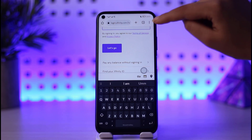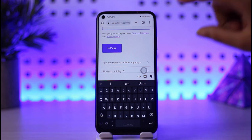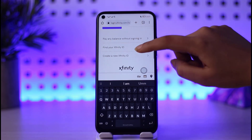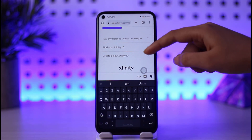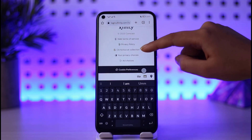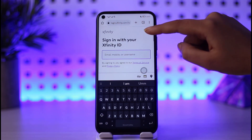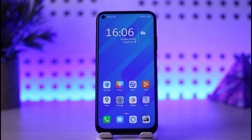Once you're done, tap on the 'Let's go' option and you will be signed into your Comcast mail. So yes, guys, this is how you can simply do it. Thank you so much for watching — I'll see you guys next time.